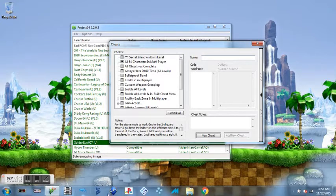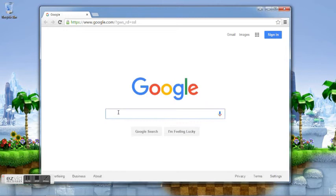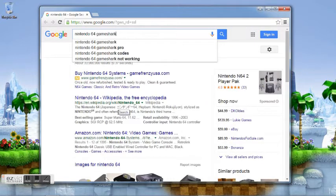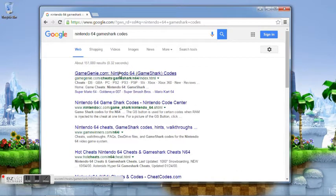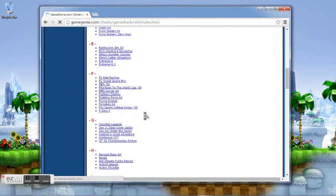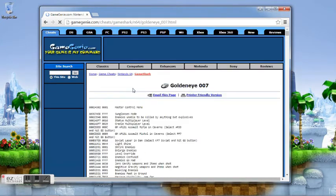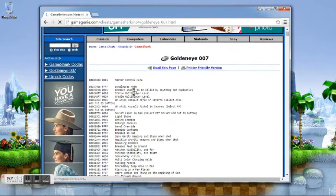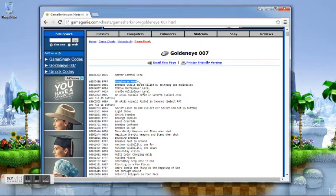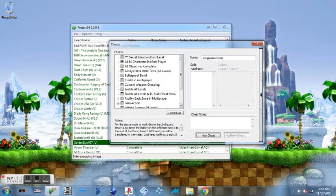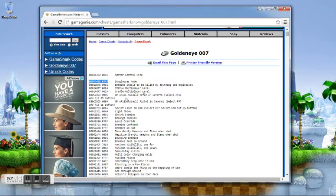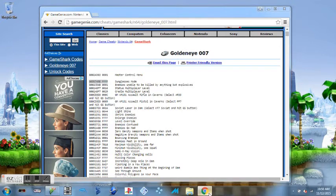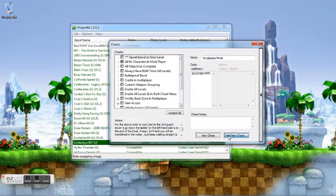find a Game Shark code. Open up Google. There we go, Nintendo Game Shark codes. Here's GoldenEye, and as you can see, here's a lot. Let's go with this one: Sunglasses Mode. I'll copy-paste that up there. Now we need that code address, so I'm going to go back here, copy and paste that, and then add new cheat. There we go, Sunglasses Mode.